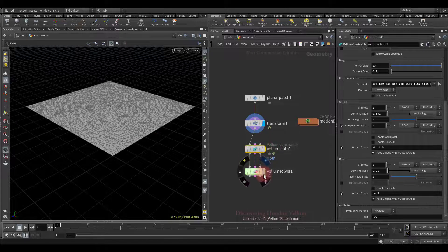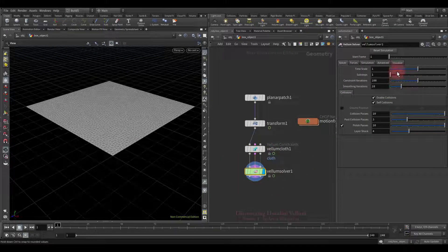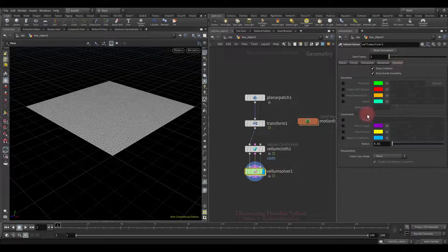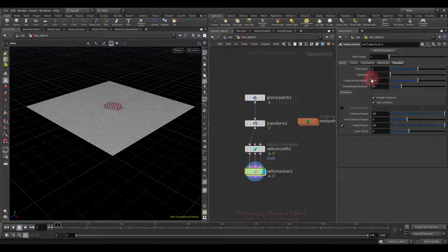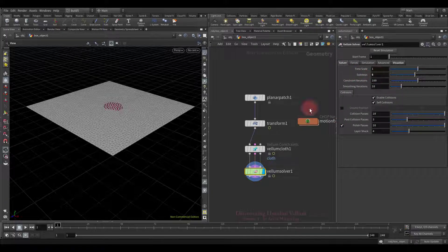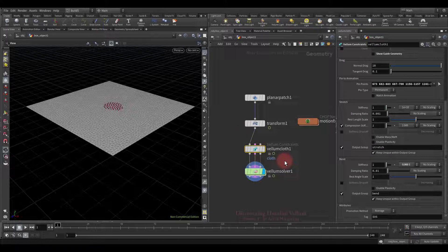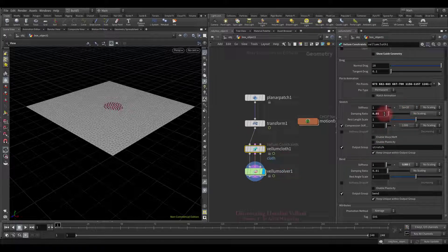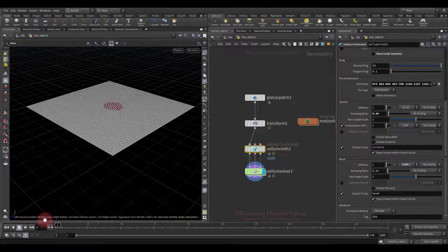In order to see the pin points, let's go to the vellum solver and turn on the pin to target visualizer. We will also increase the number of sub steps. On the properties of constraint, let's only increase the damping ratio. The stiffness drop-off we will leave disabled for now.